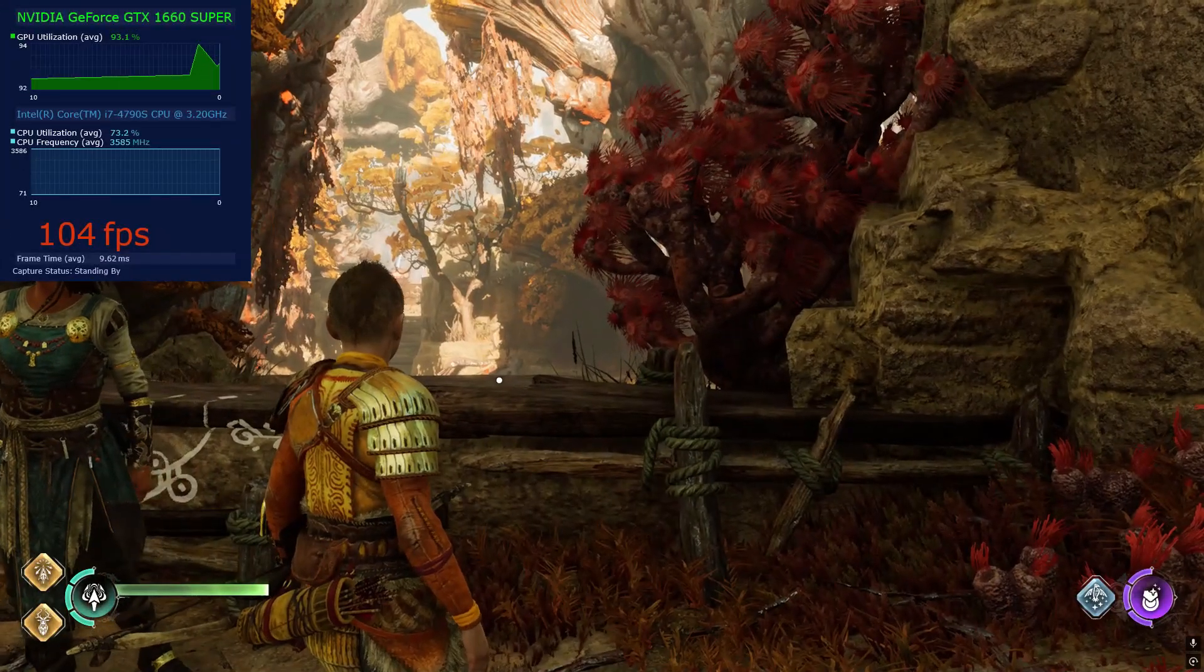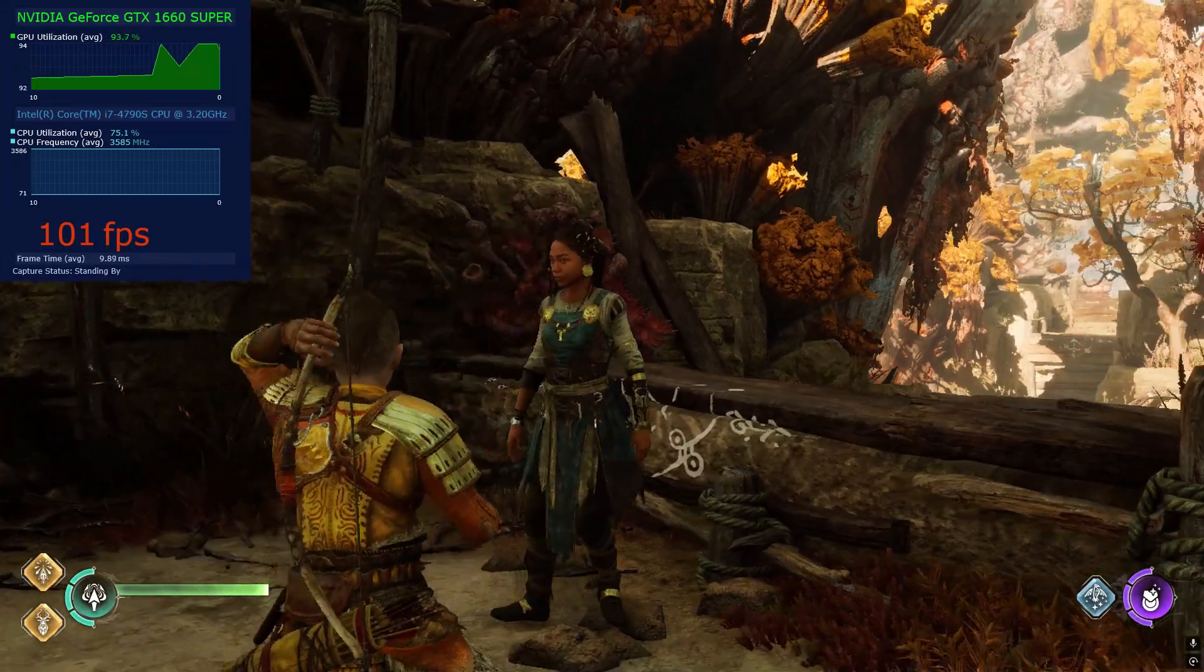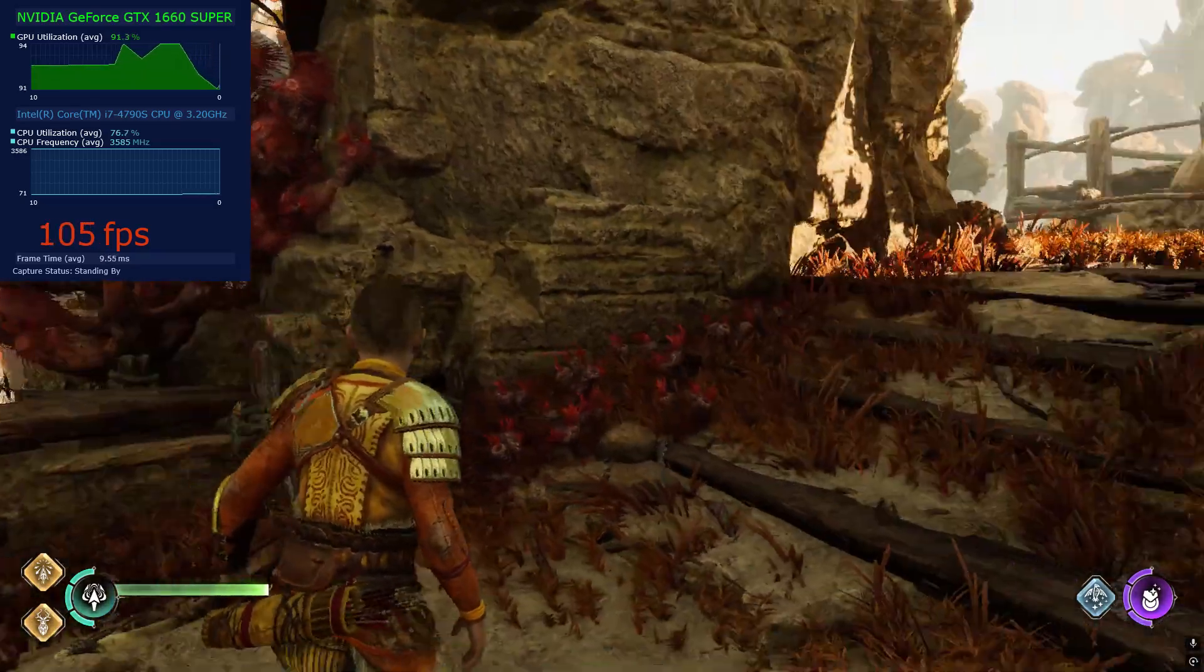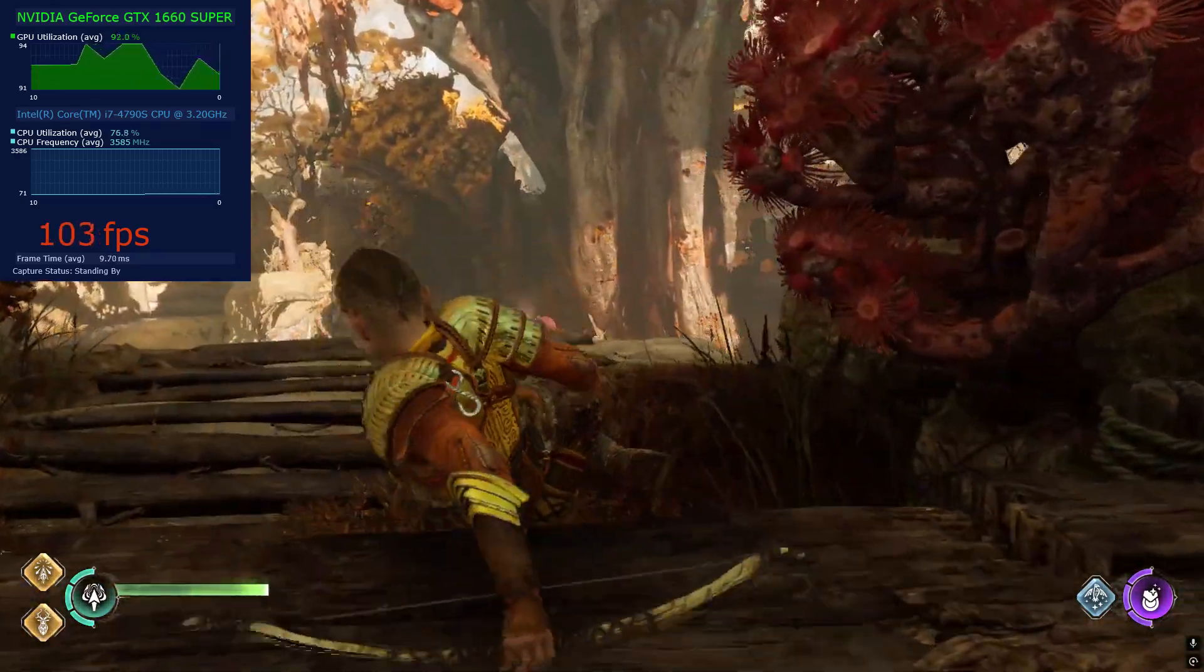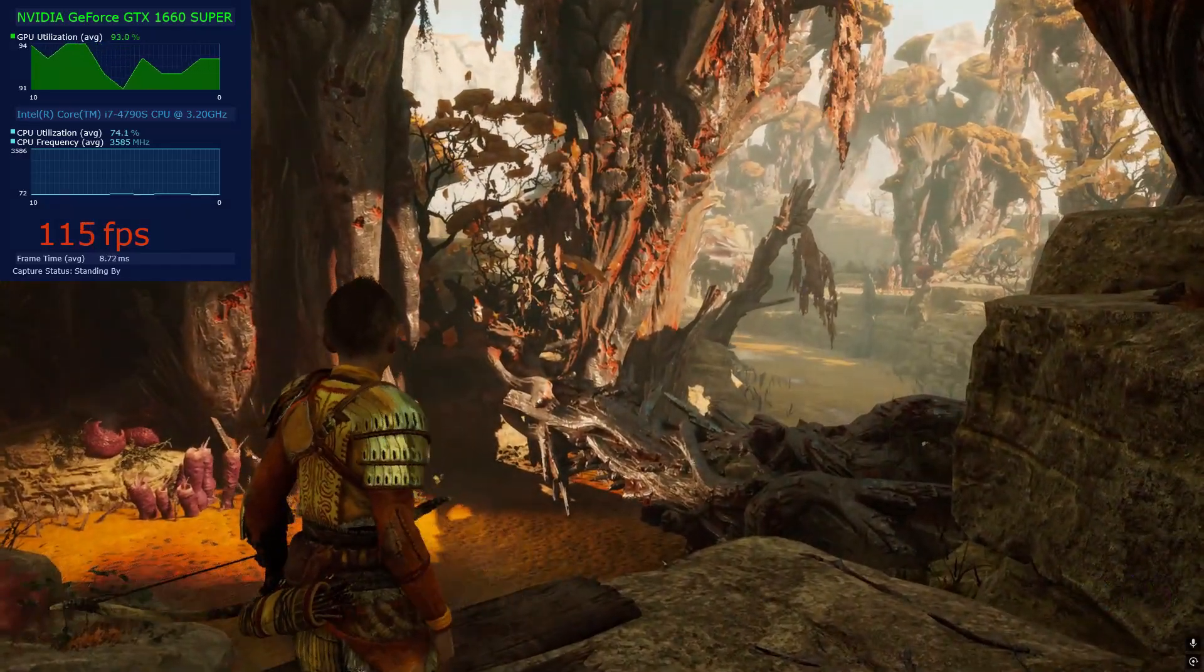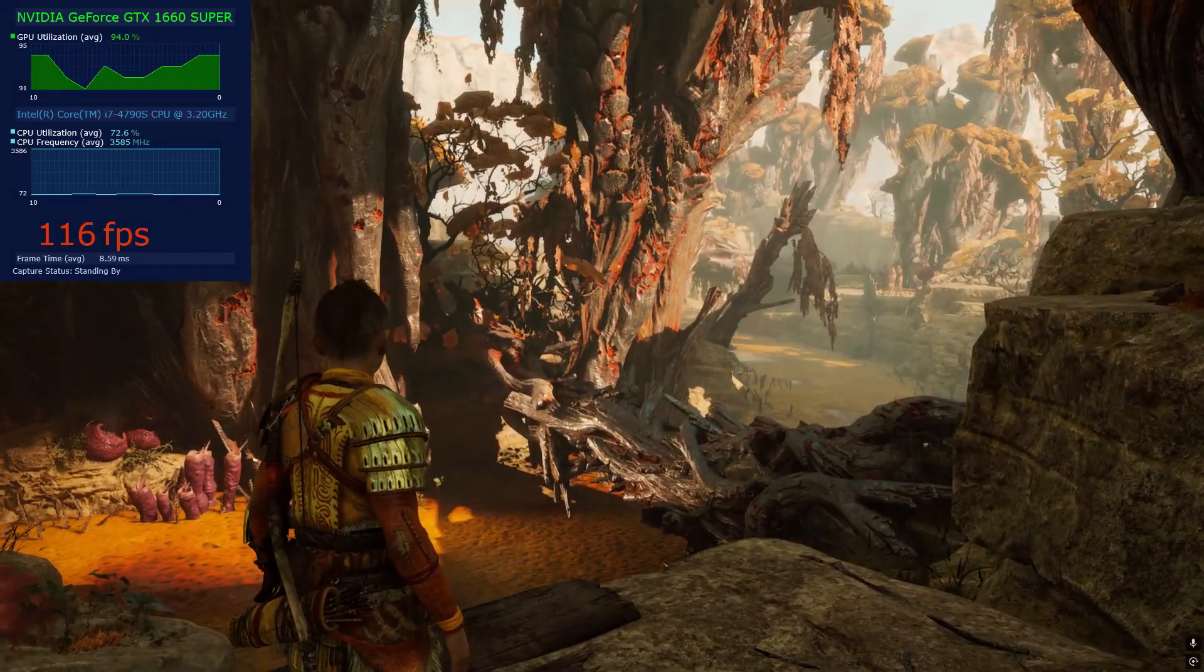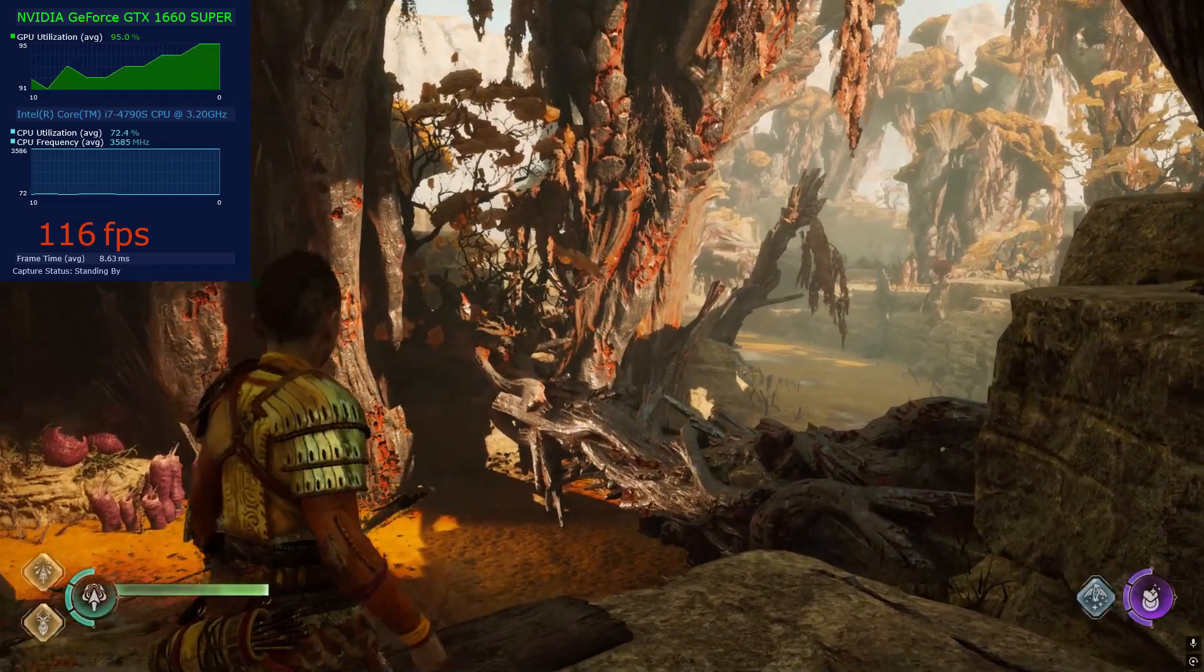In God of War Ragnarok, you can get a huge FPS boost if you have a low-end GPU like mine just by lowering shadows. This is FSR 3.1 with frame generation and shadows set to low. Look how many FPS I'm getting, around 116.